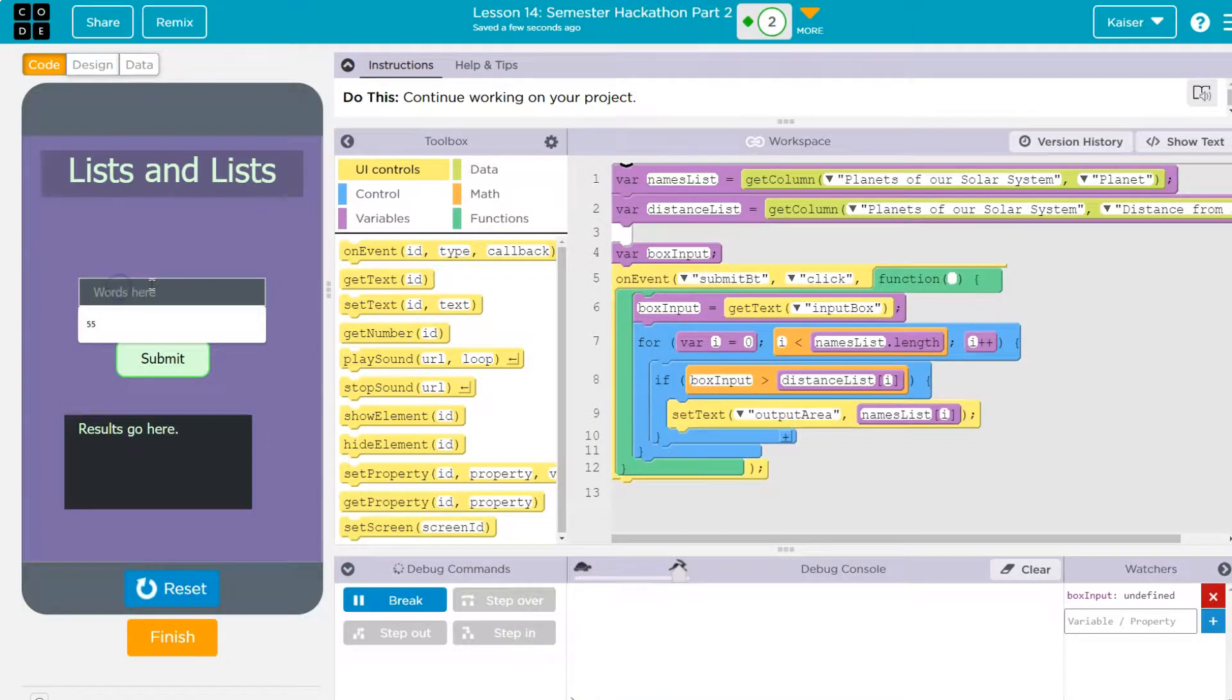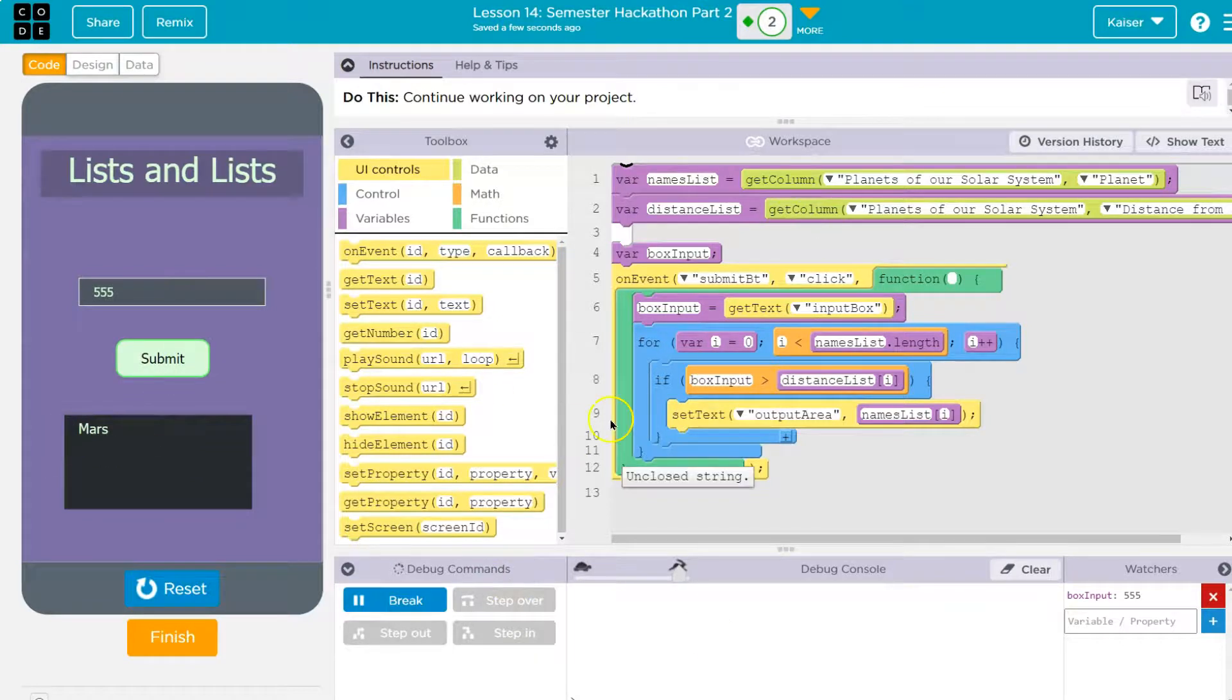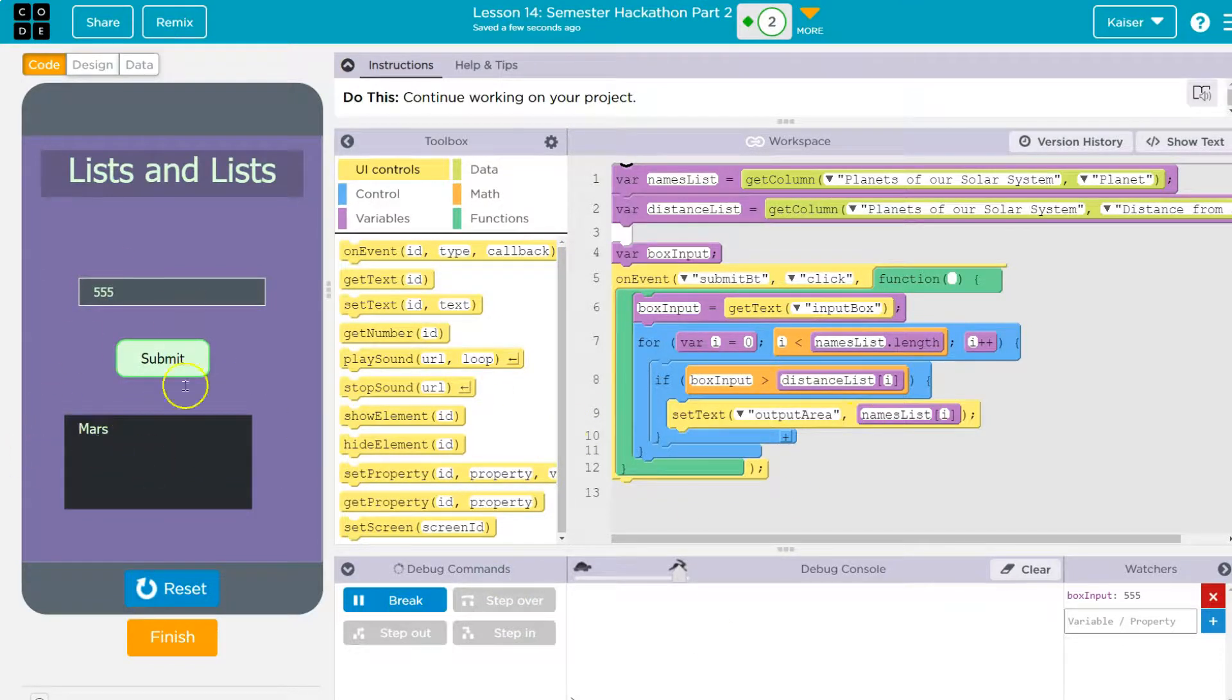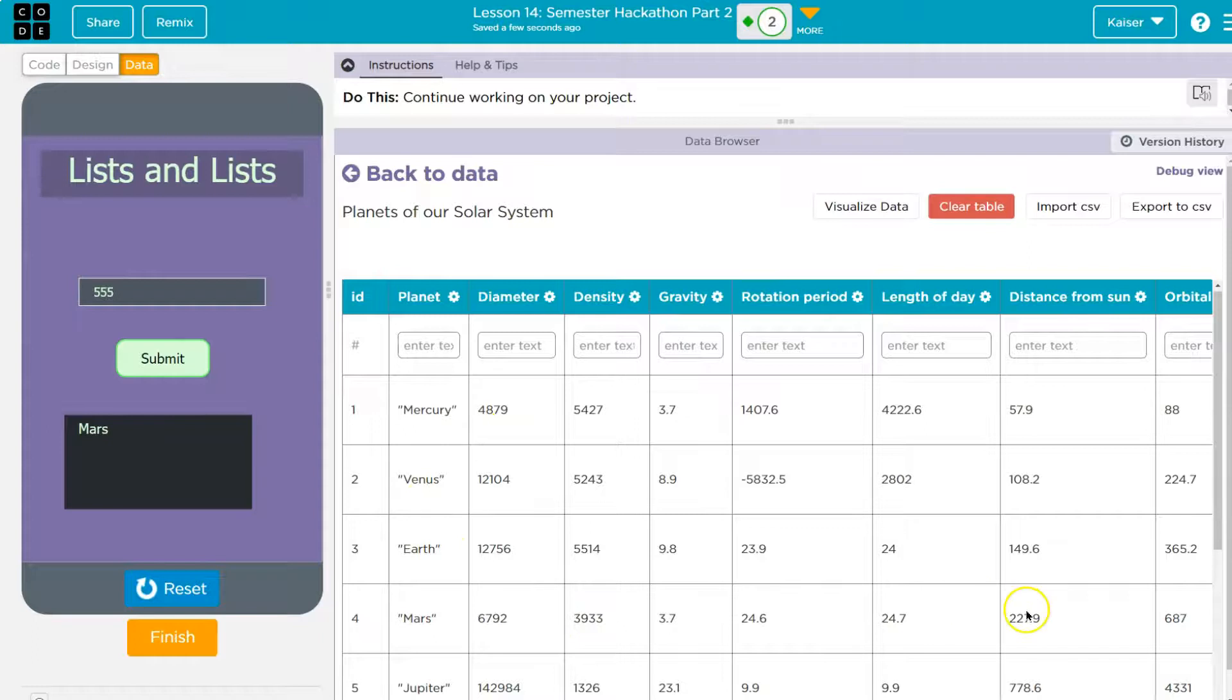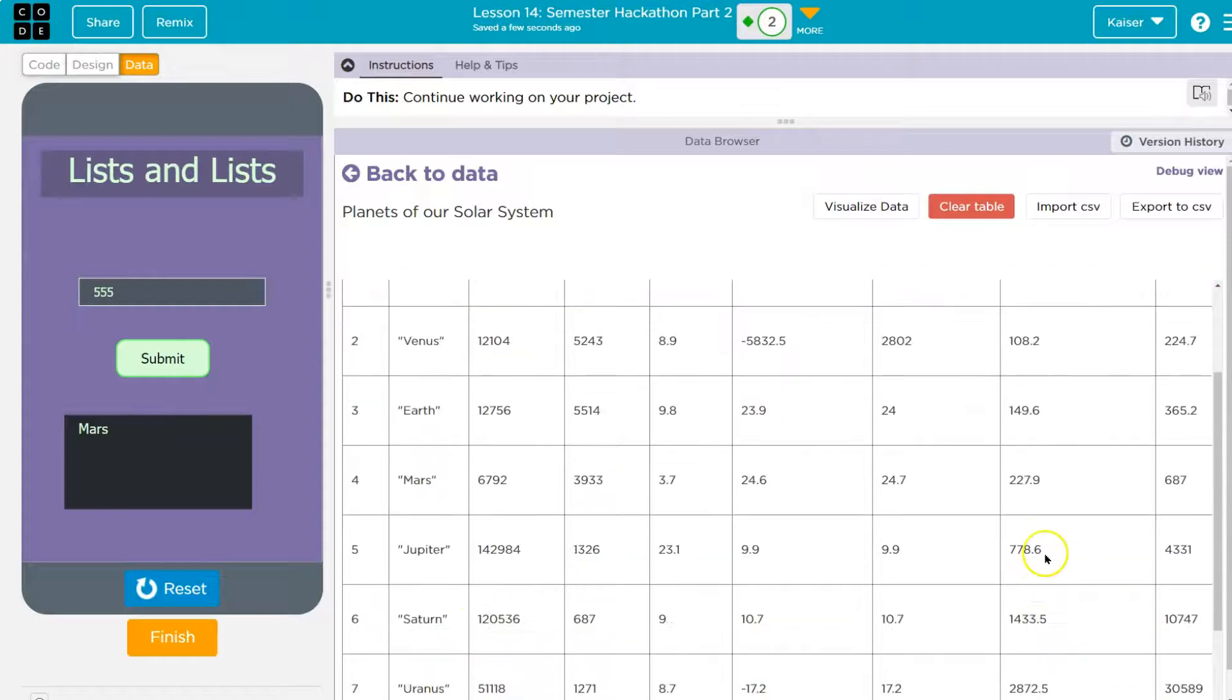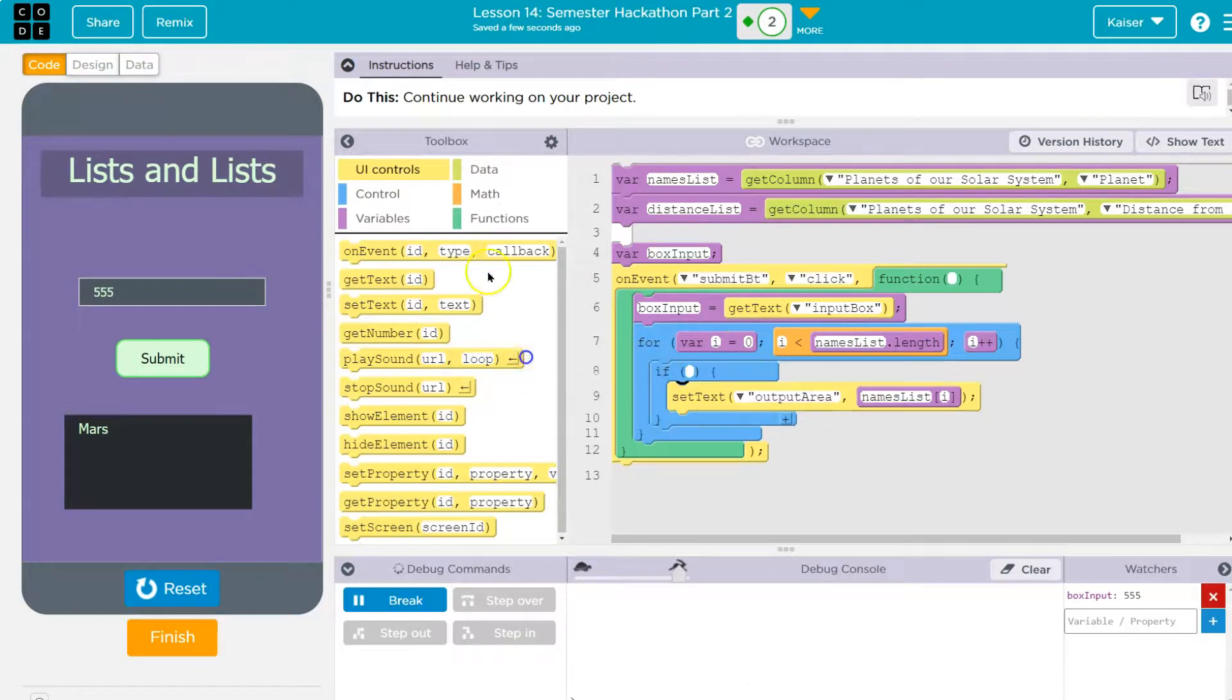All right. So I'm going to say 555. Submit. Mars. And so it loops through and it says Mercury. Yep. Yep. Yep. And it would print out so fast we can't even see Mercury here. Then it puts Venus. Then it says Earth. Then it says Mars. And the next one's above 555. So it doesn't print that out. This is now false.